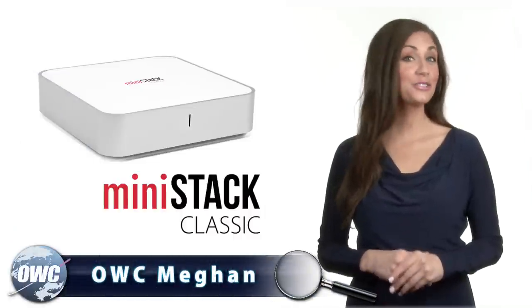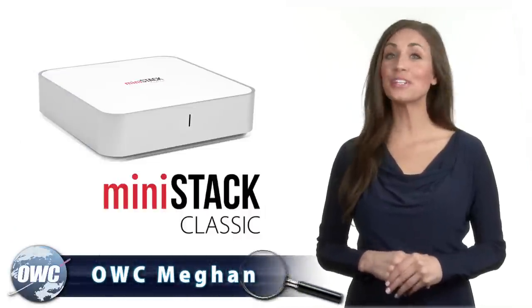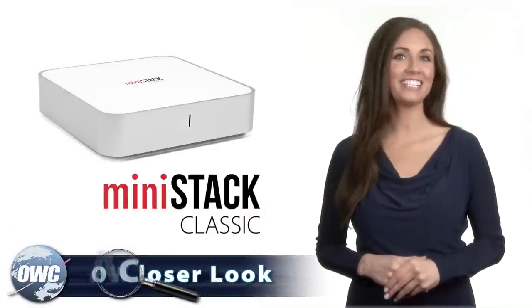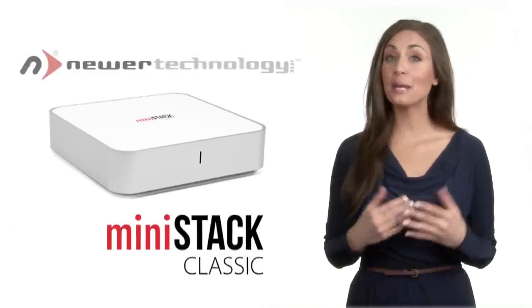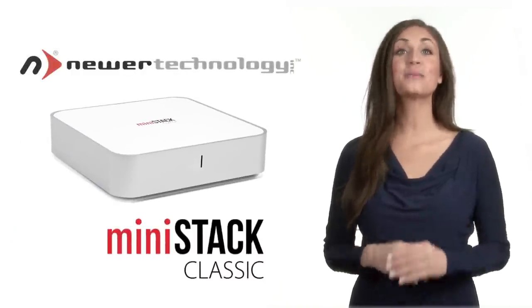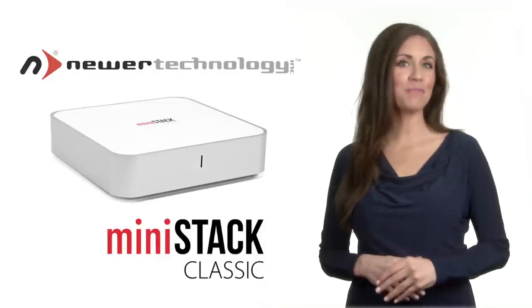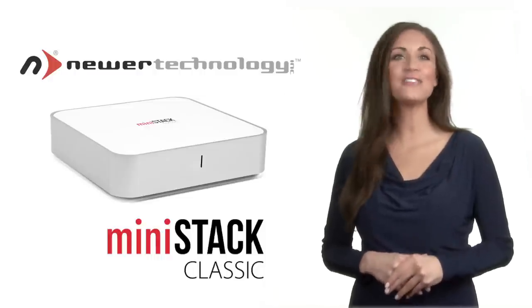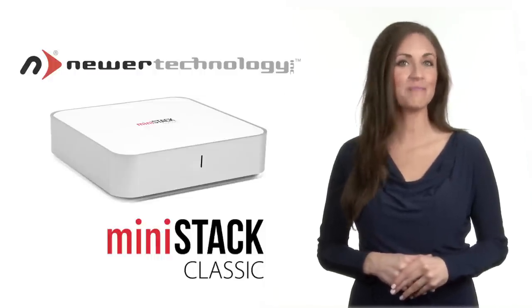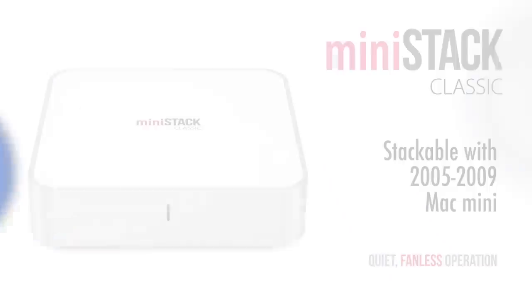OWC Megan here to introduce you to the Newer Technology MiniStack Classic. Compact yet powerful, it's the perfect storage and backup complement to your 2005-2009 Mac Mini.